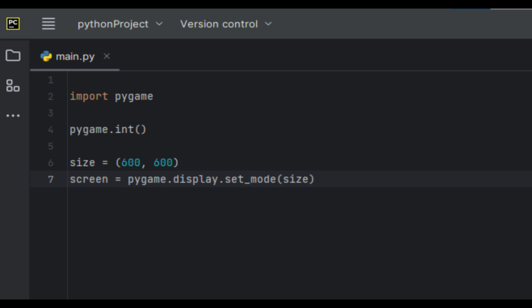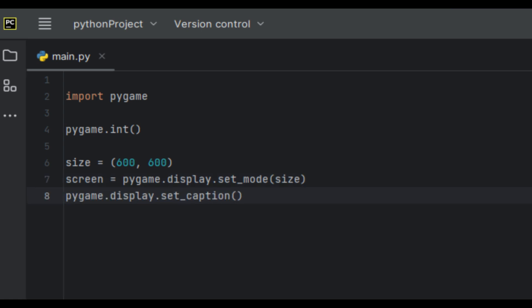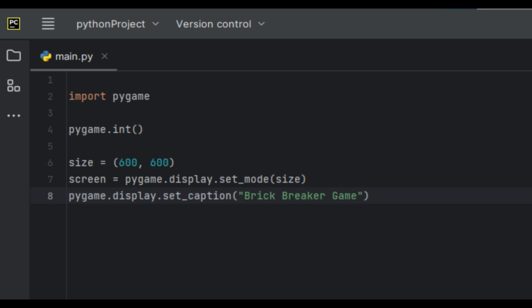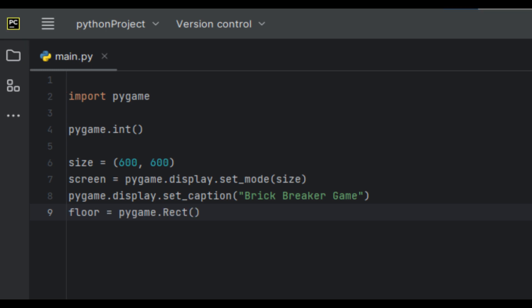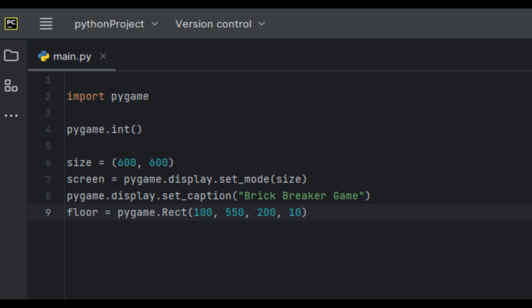Next we're going to create a caption on top of the screen so that the user knows what game they are playing. It's not necessary but it's for aesthetic purposes. So I'm going to say pygame.display.set_caption() and in here you can type whatever you want — I'm going to keep mine simple and say 'Brick Breaker Game'. Next we're going to create a variable called 'flow' and set it to pygame.Rect(100, 500, 200, 10).